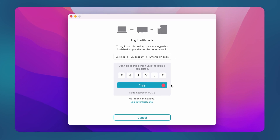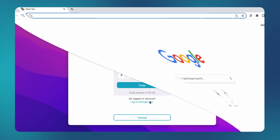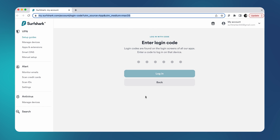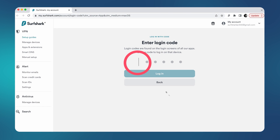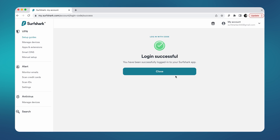Now, let me share my personal favorite way to utilize Login with Code. Instead of using my phone to log in, I will copy the code by clicking Copy over here. And then I'll click on this hyperlink button called Login Through Site. A browser window with the Surfshark website will open, and because I'm already logged in there, all I have to do is paste in the code, and I am in.